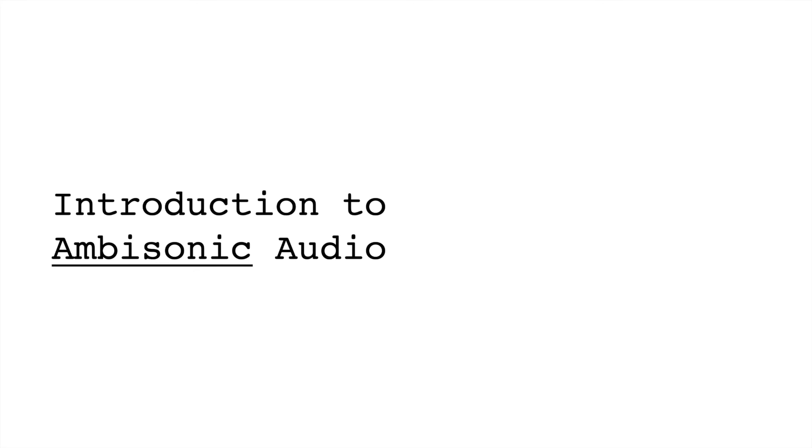This video is part of a series on immersive audio created in collaboration with Spectral Evolver. Go check out his channel, and if you're interested in immersive audio, please check out the rest of our playlist.